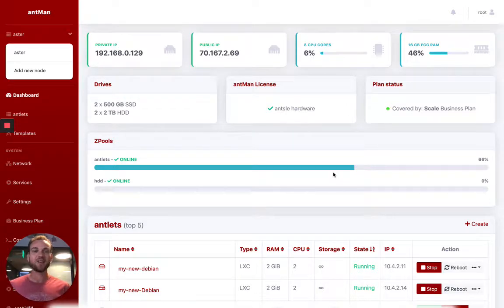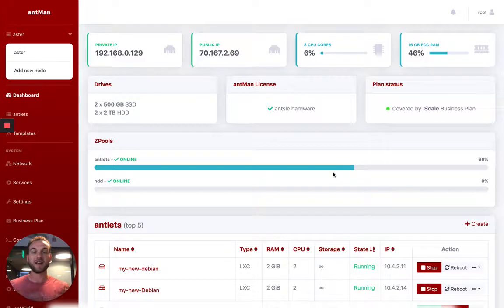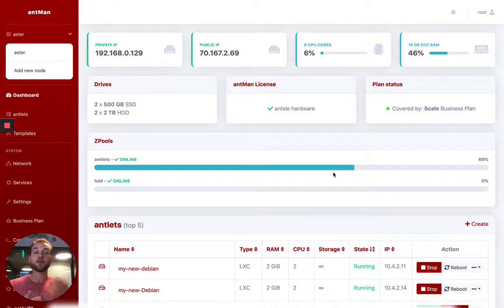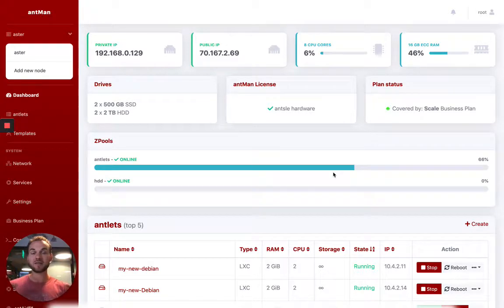Hey everyone, this is Daniel, and I'm going to walk you through a quick tour of the Ant-Man dashboard. As a quick recap, the Ant-Man dashboard is what manages our operating system.